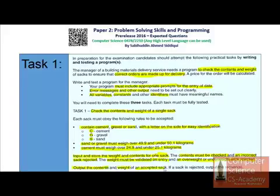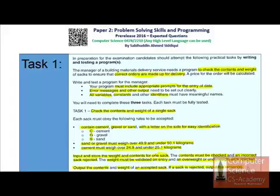If the weight was 24.9 or 25.1 for cement, the weight will be displayed along with the content. If a sack is rejected, output the reason — if the weight is not meeting the requirement, meaning less than 24.9 or greater than 25.1 for cement, or less than 49.9 or greater than 50.1 for sand and gravel, the program will validate all entries and calculations.